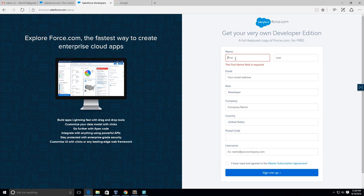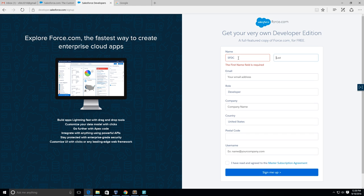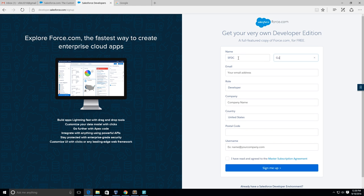First we need to create the name. My name is SFDC and my last name I'm gonna put Guy. Email address.